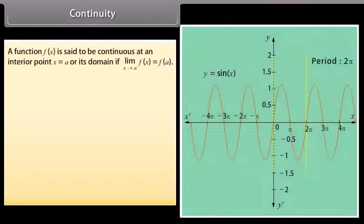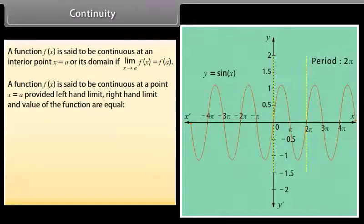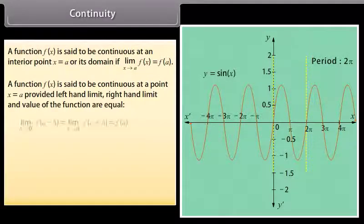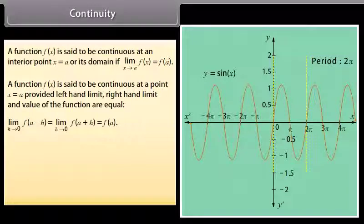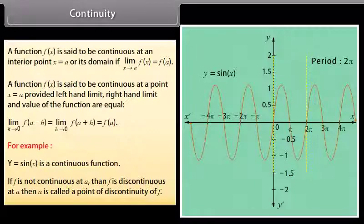Continuity. A function f(x) is said to be continuous at an interior point x = a of its domain if limit x tends to a of f(x) is equal to f(a). In other words, a function f(x) is said to be continuous at a point x = a provided the left-hand limit, right-hand limit and the value of the function are equal: limit h→0 of f(a−h) = limit h→0 of f(a+h) = f(a). For example, y = sin x is a continuous function. If f is not continuous at a, then f is discontinuous at a, and a is called a point of discontinuity of f.